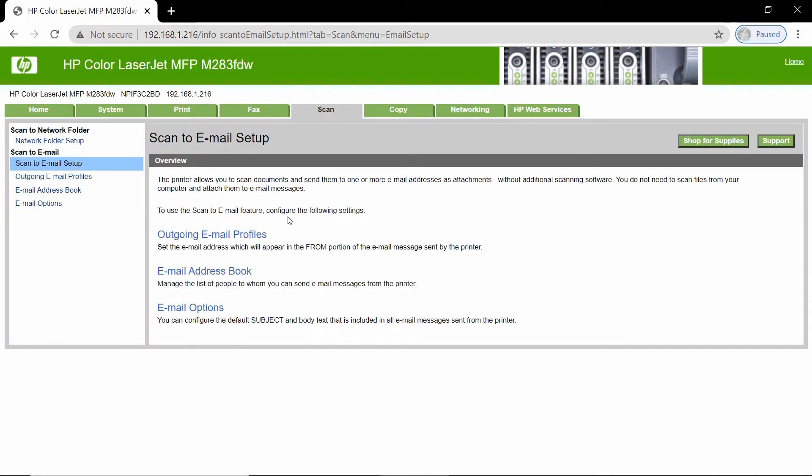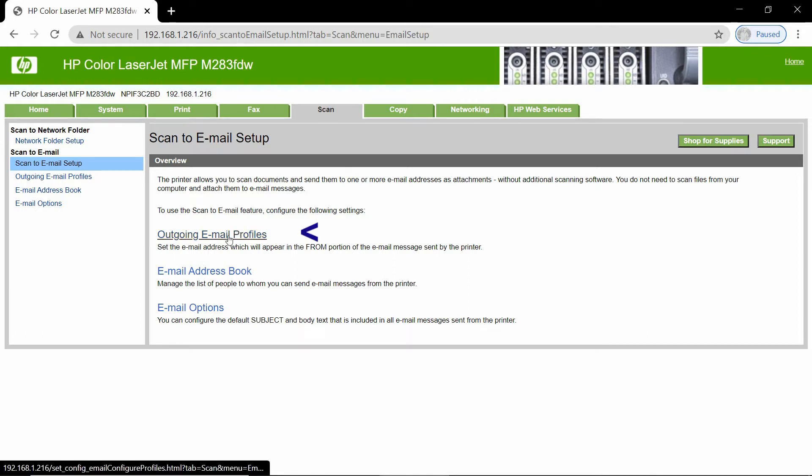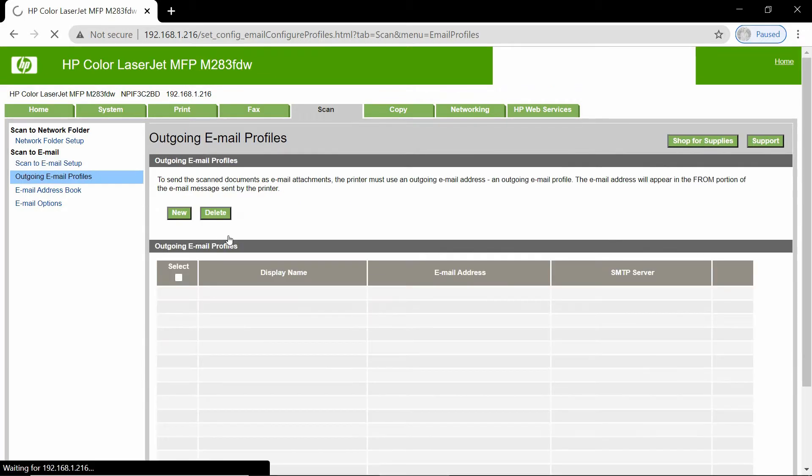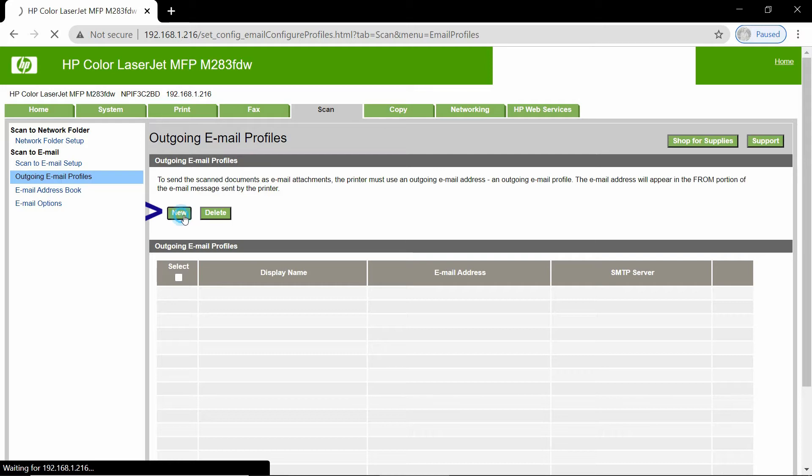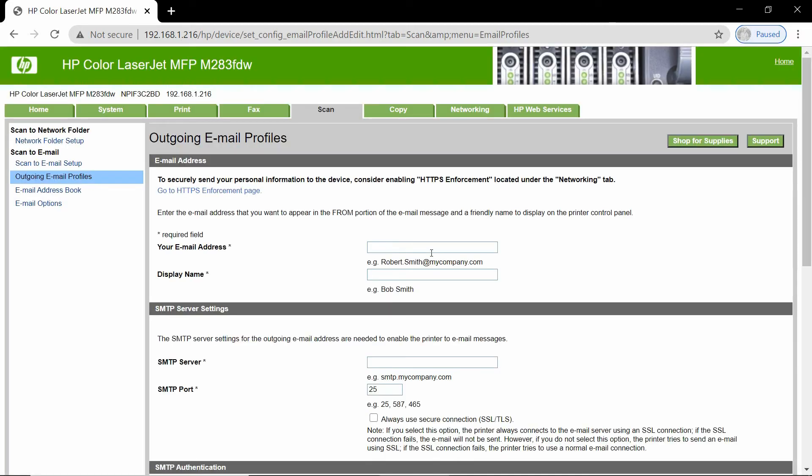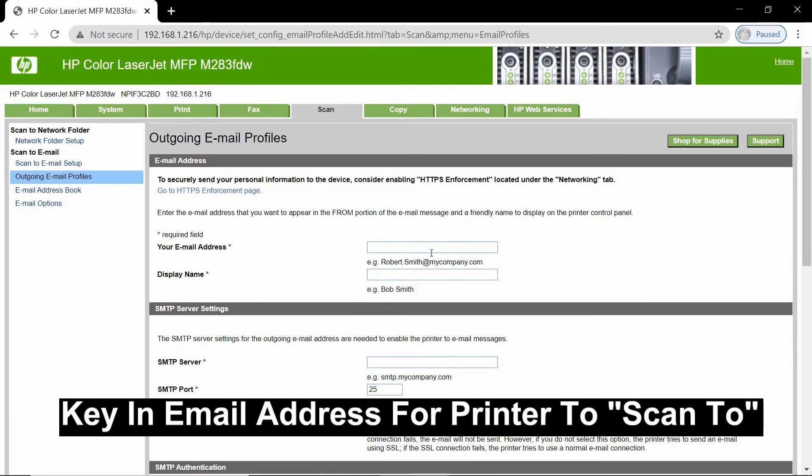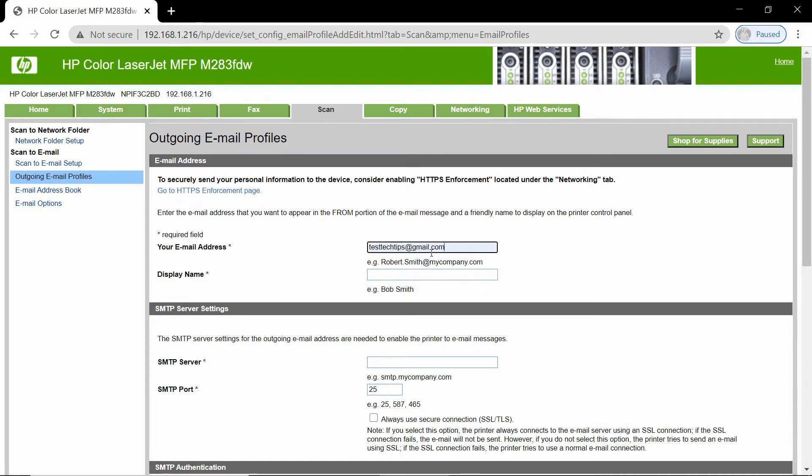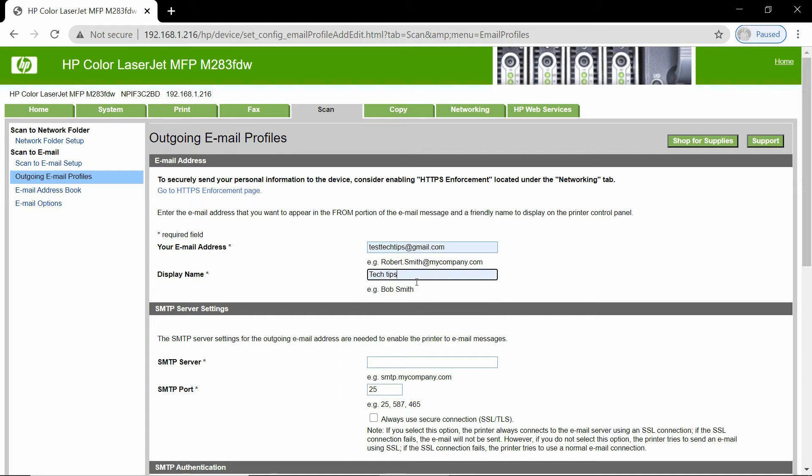Under scan to email setup, select outgoing email profiles. Select new. Key in the email address that you want the printer to scan to. You can display the name as tag tips.